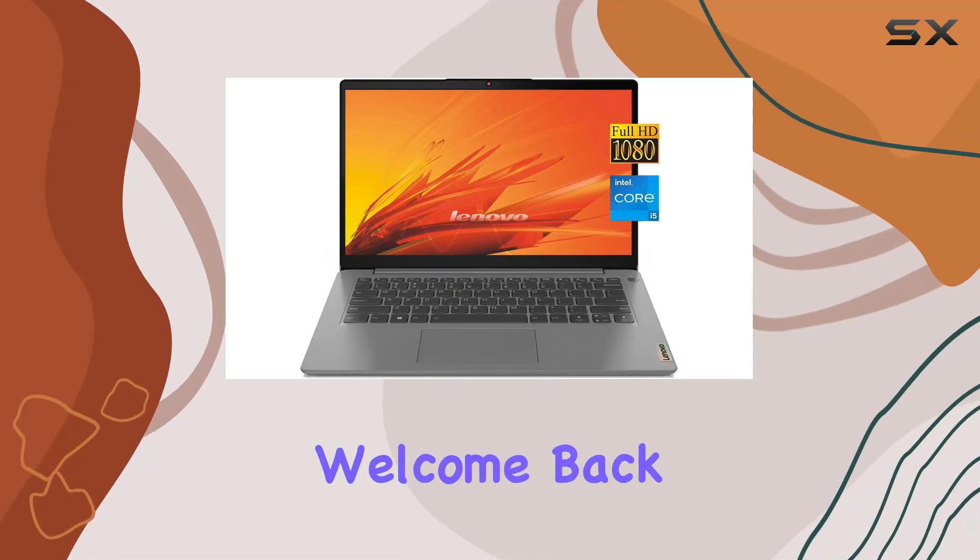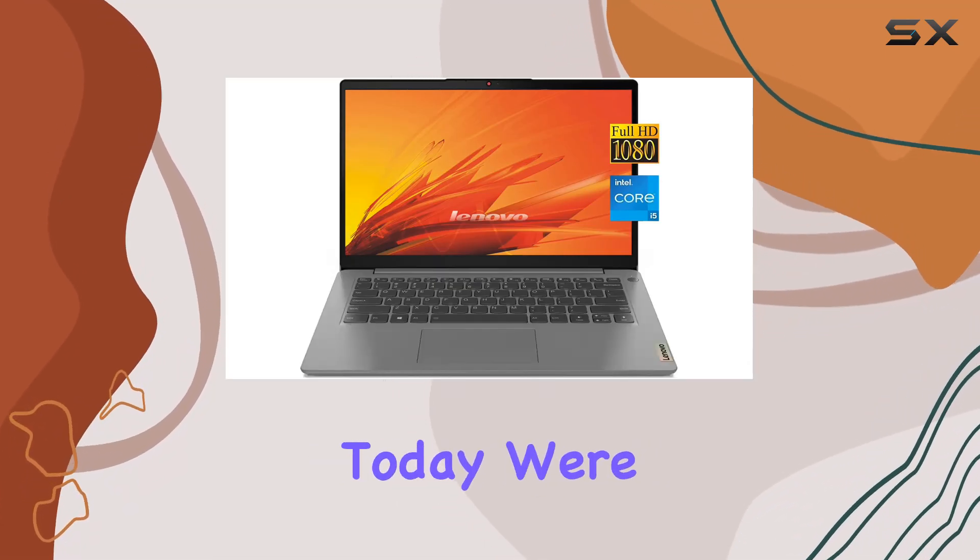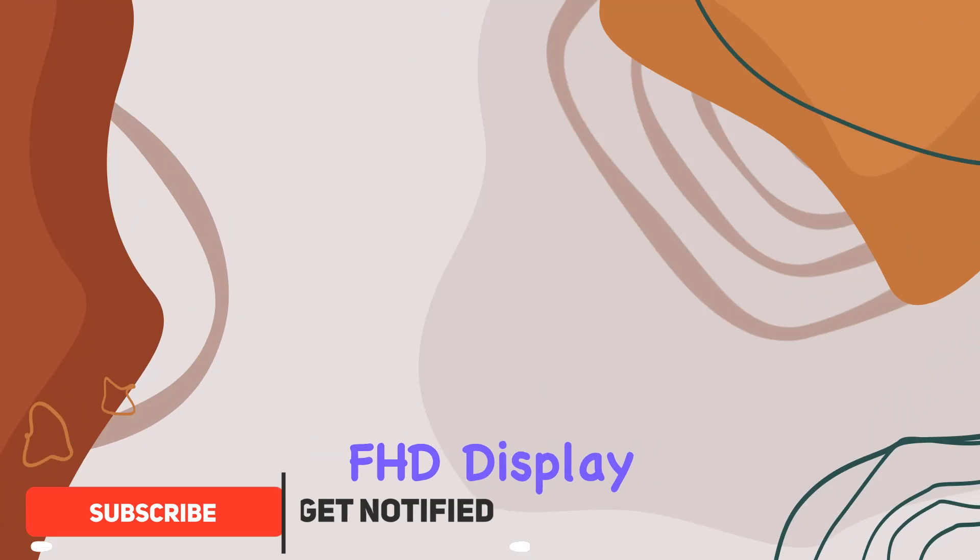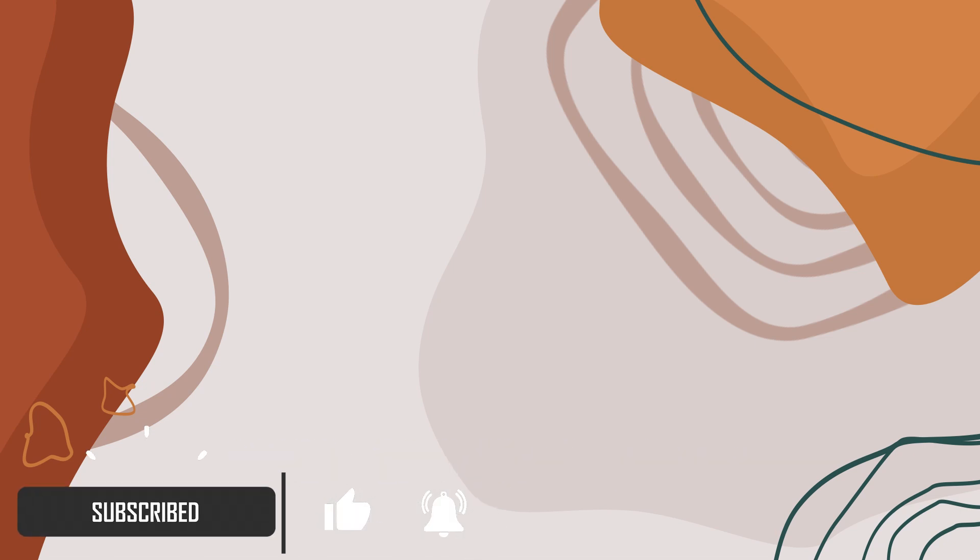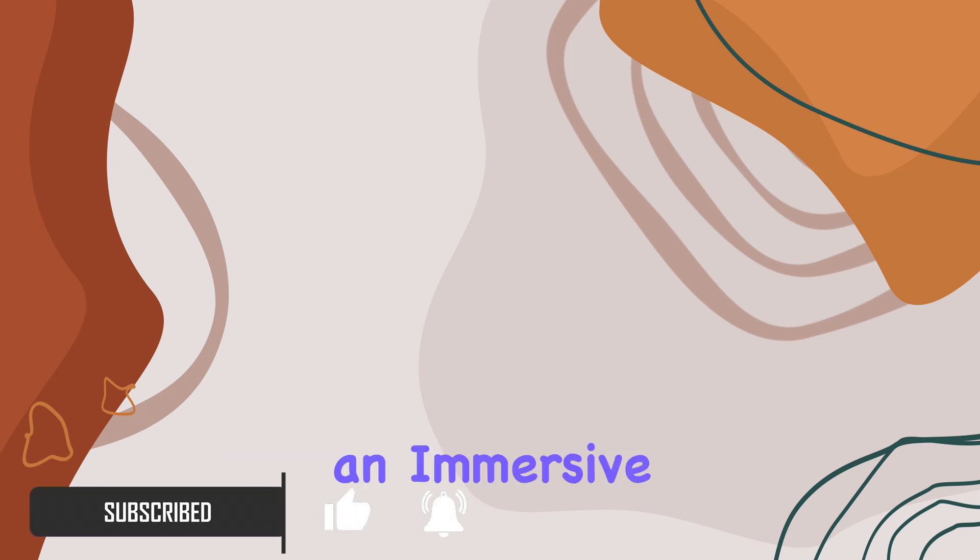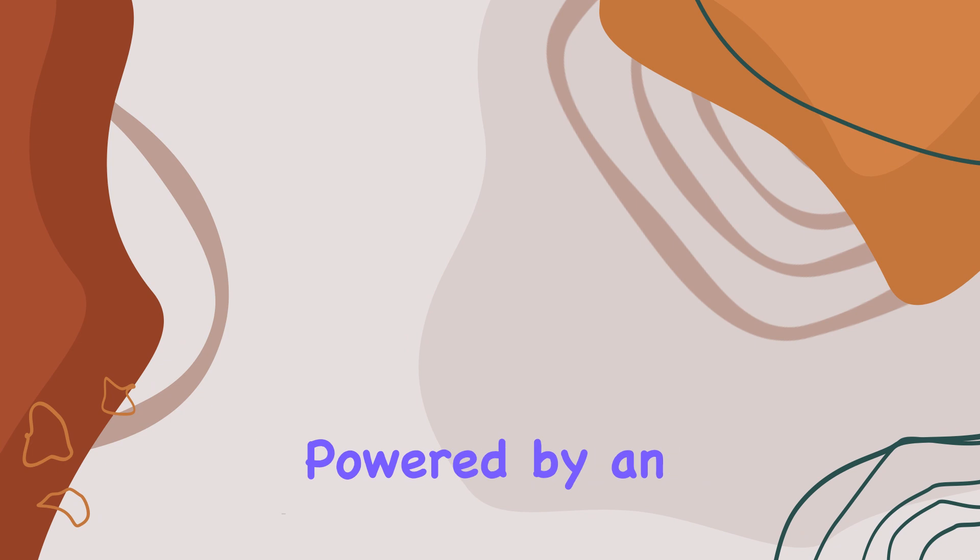Hey everyone, welcome back to the channel. Today we're diving into a display with IPS technology, delivering crisp visuals and an immersive viewing experience. Powered by an Intel Core i5-1135G7 processor, this laptop offers smooth performance for both work and play.